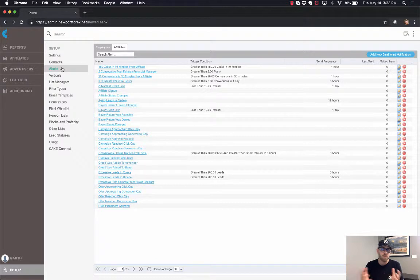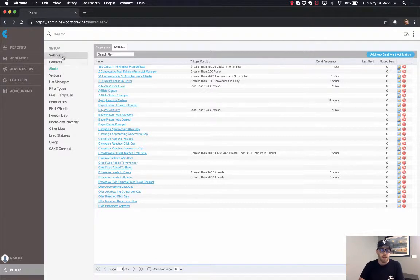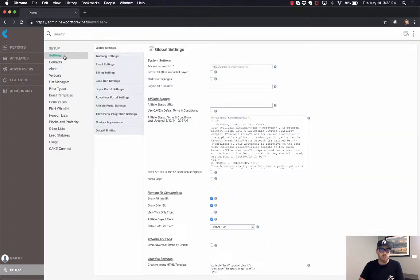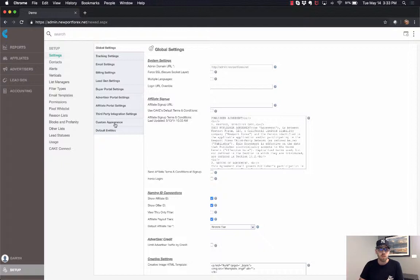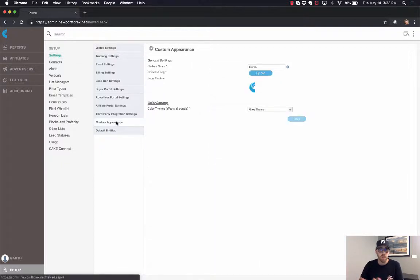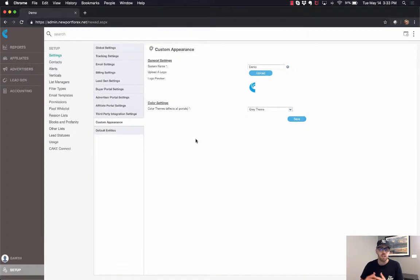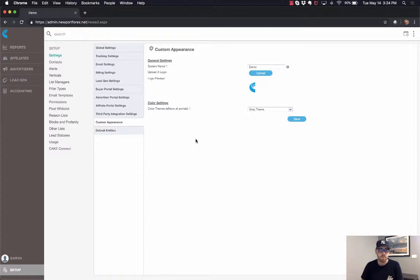Alright, now lastly, our global settings. This is where you can update lots of things like your email settings, tracking settings, affiliate portal settings. We also can update our custom appearance. So if you're a new client and you're watching this video, this is where I can change my color scheme or update a logo just to kind of complete that white labeling.